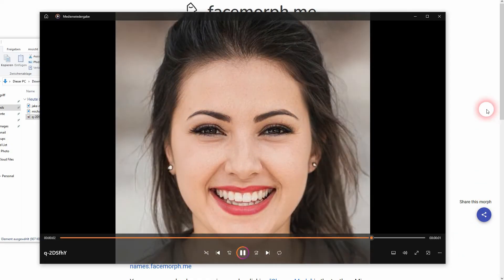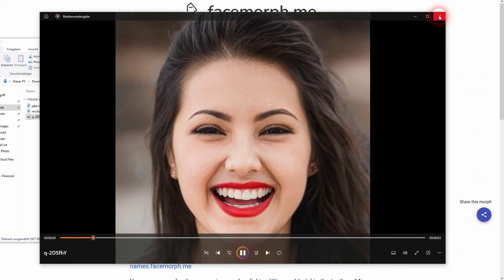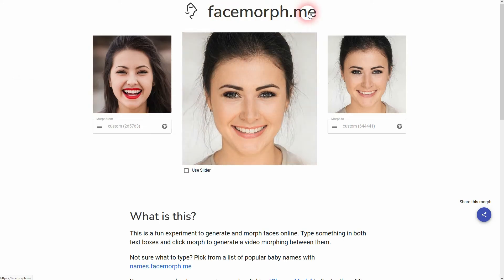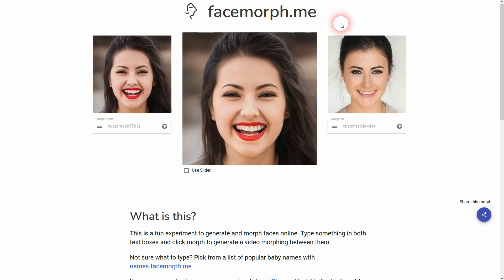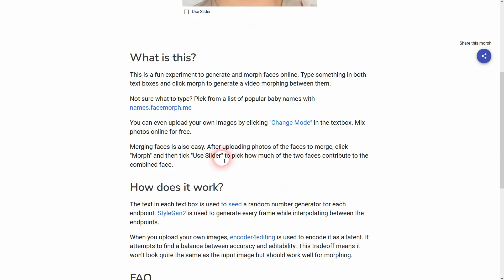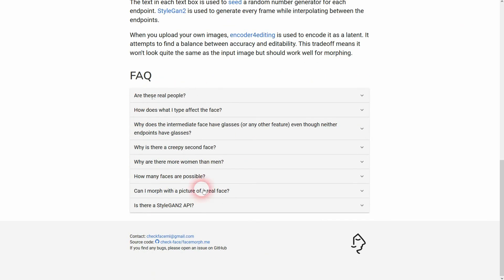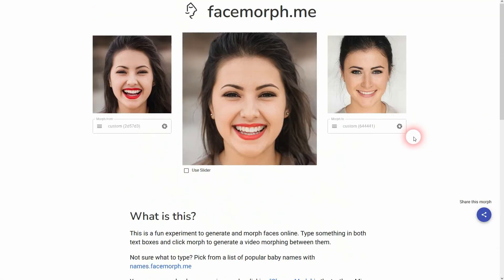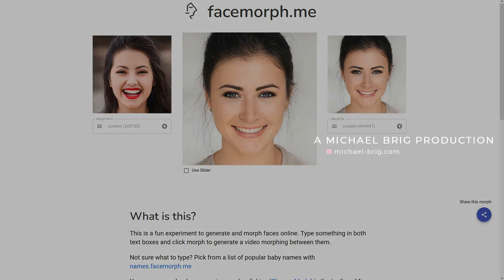I'm going to link to it in the description below — it's called facemorph.me. Here's a little bit of an explanation of how it works. I haven't found any restrictions or any paid models or anything, so it should be free — at least it is currently for me. The fact that you can't change the aspect ratio is kind of the only downside to it. I hope this video was helpful. Thank you for watching and I'll see you next time.